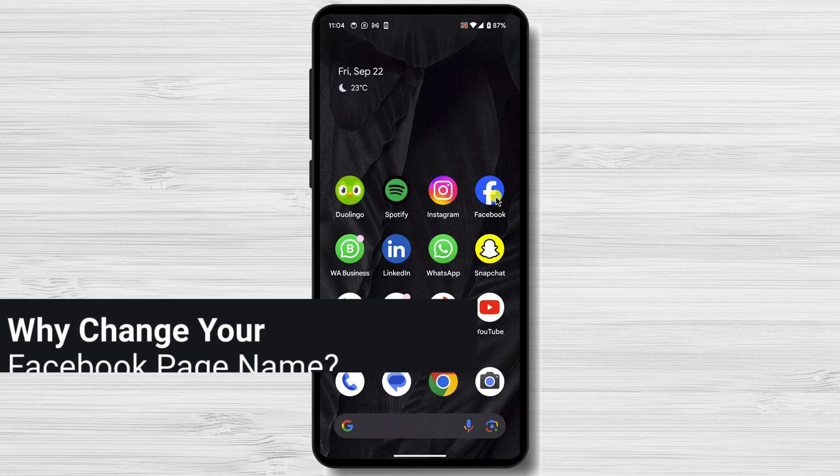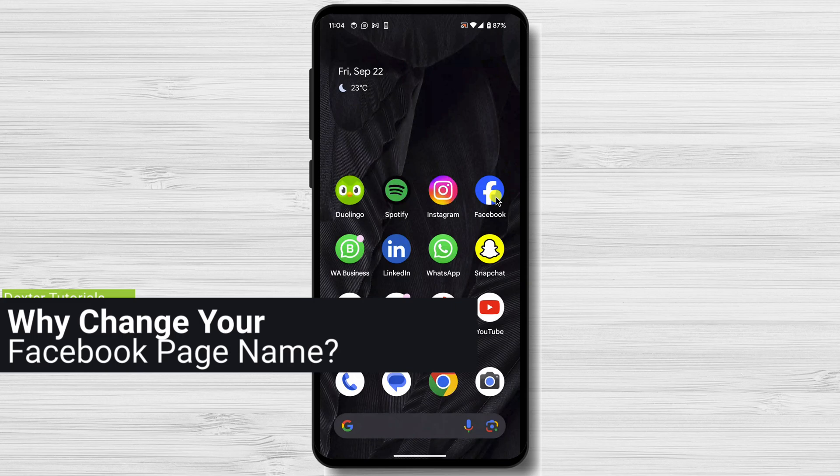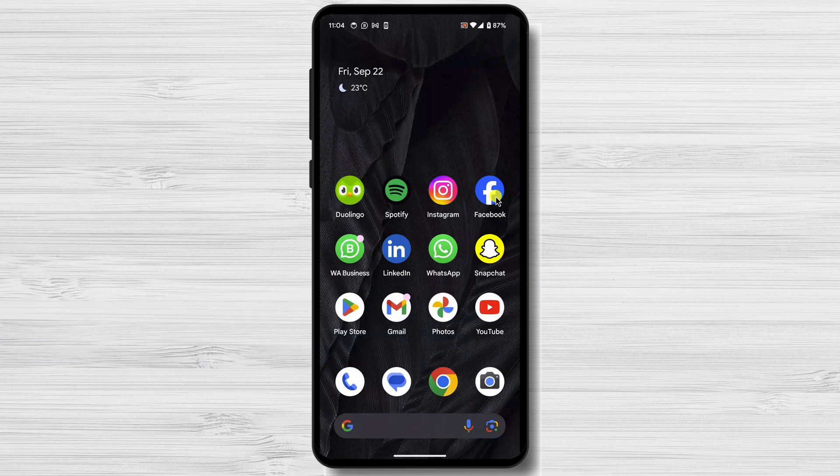Why change your Facebook page name? There are a few reasons why you might want to change your Facebook page name. Maybe you've rebranded your business, or maybe you just want to make your page name more descriptive or relevant. Whatever the reason, changing your page name is a quick and easy way to give your page a fresh new look.